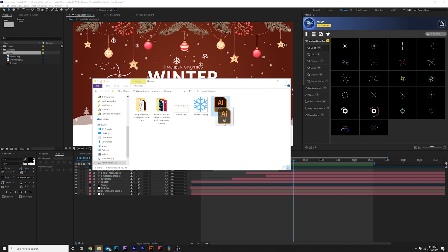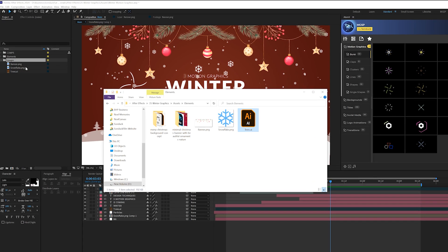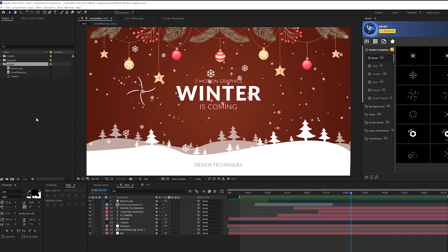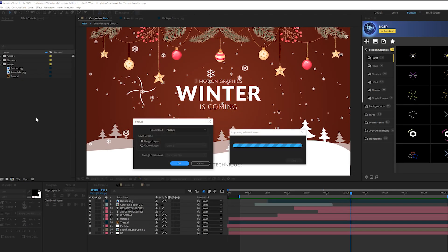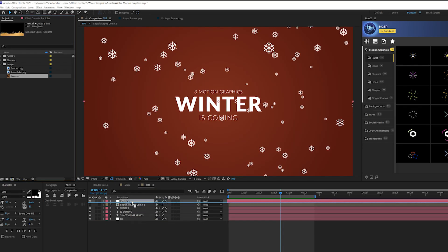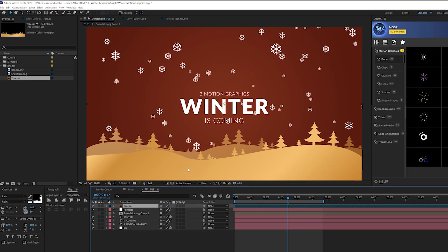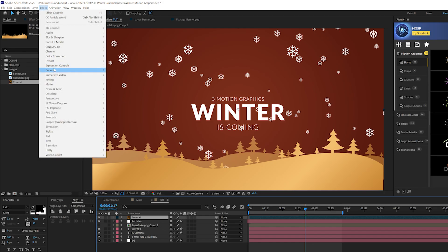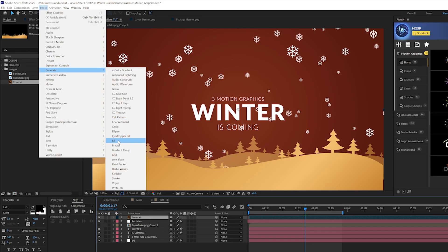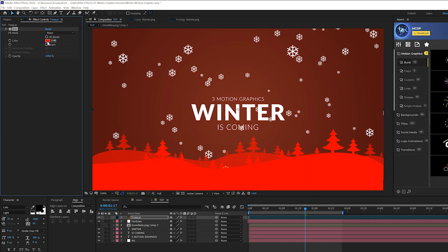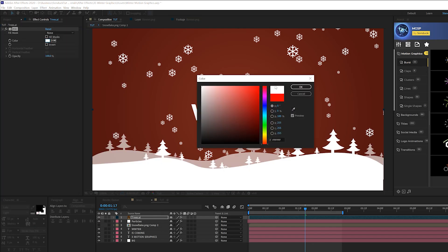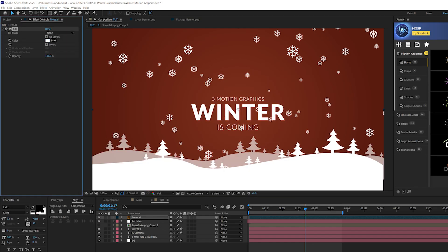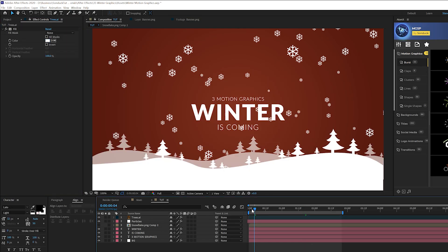And then take that illustrator file you just saved, import it into After Effects. And import kind as footage. Click OK. Bring this into our timeline right here. And there it is. And then we'll go to effect, generate, fill. If you want to change the color back to white. There you have it. Pretty simple.